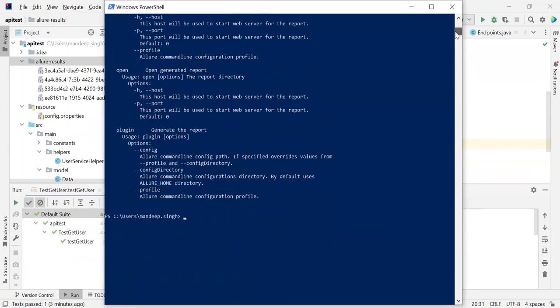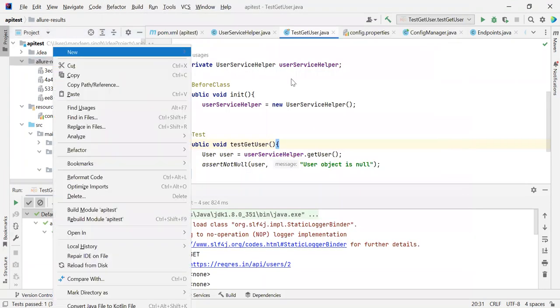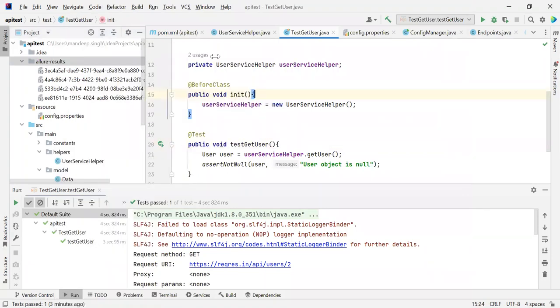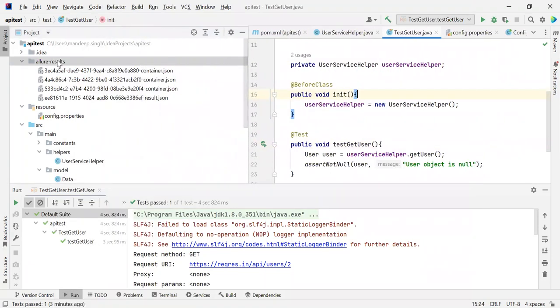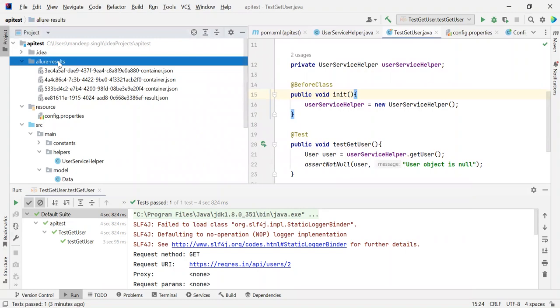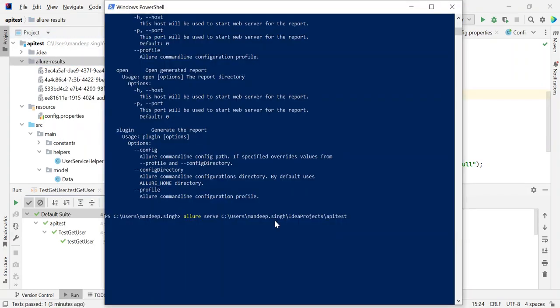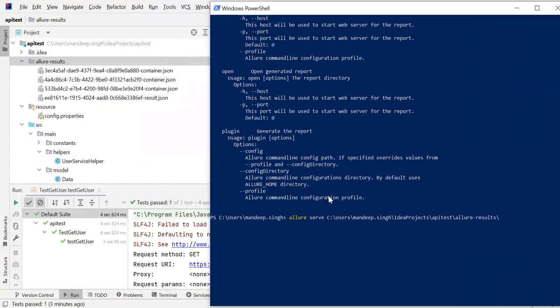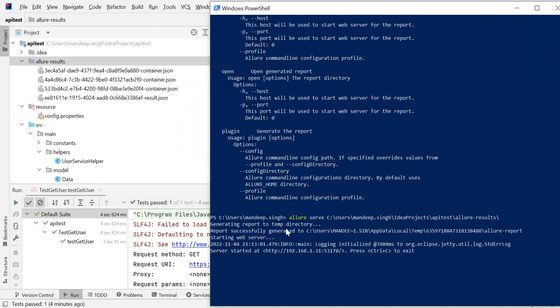What we need to do here is type allure serve and give the path of this folder. The path is the AllureResults folder, the complete path of this folder. Once I enter this command, whatever the Allure results contain - all of the JSON files - it will convert those JSON files into HTML files.